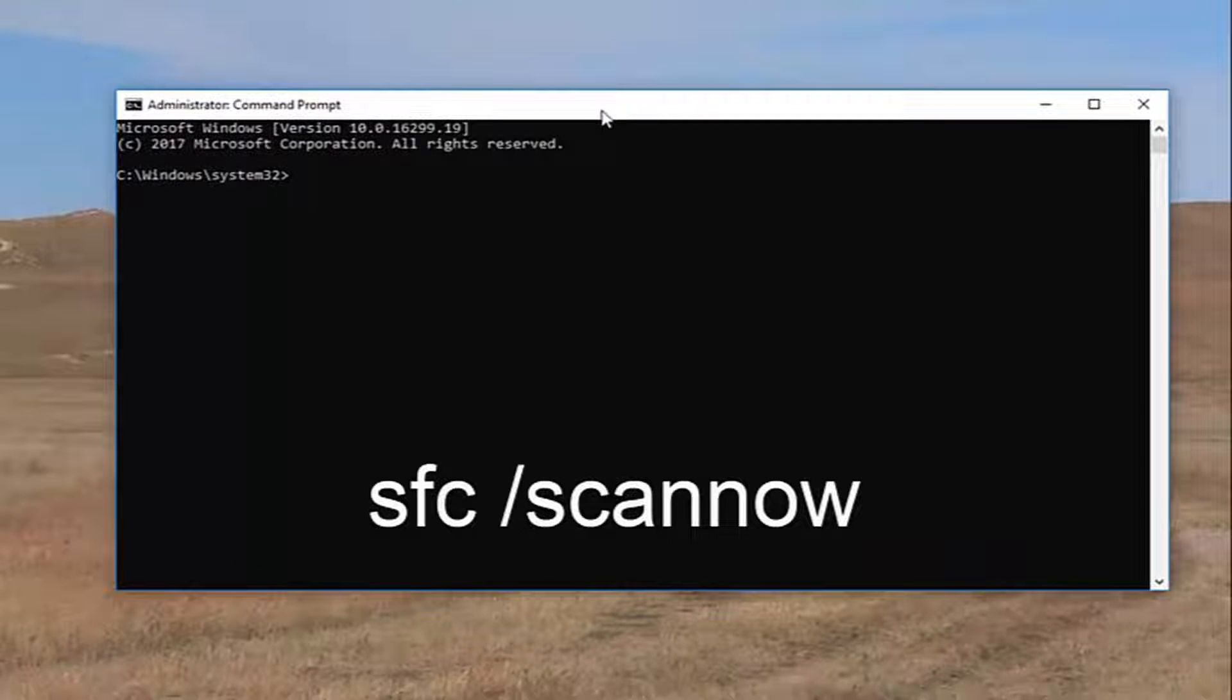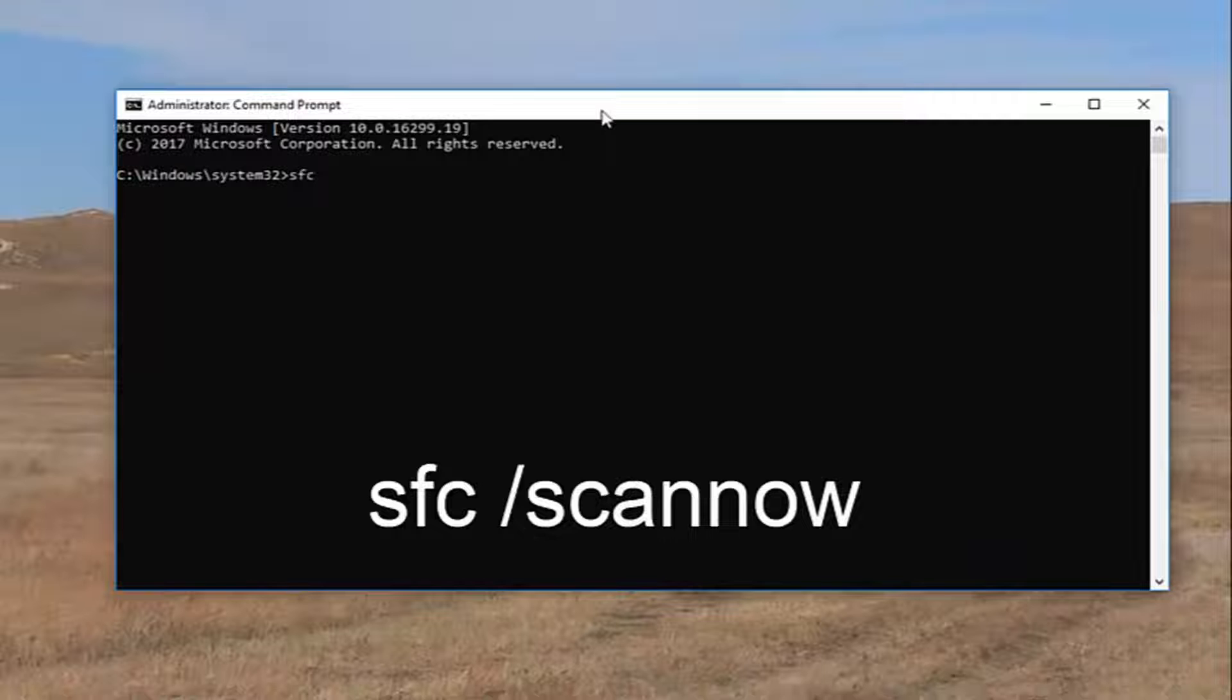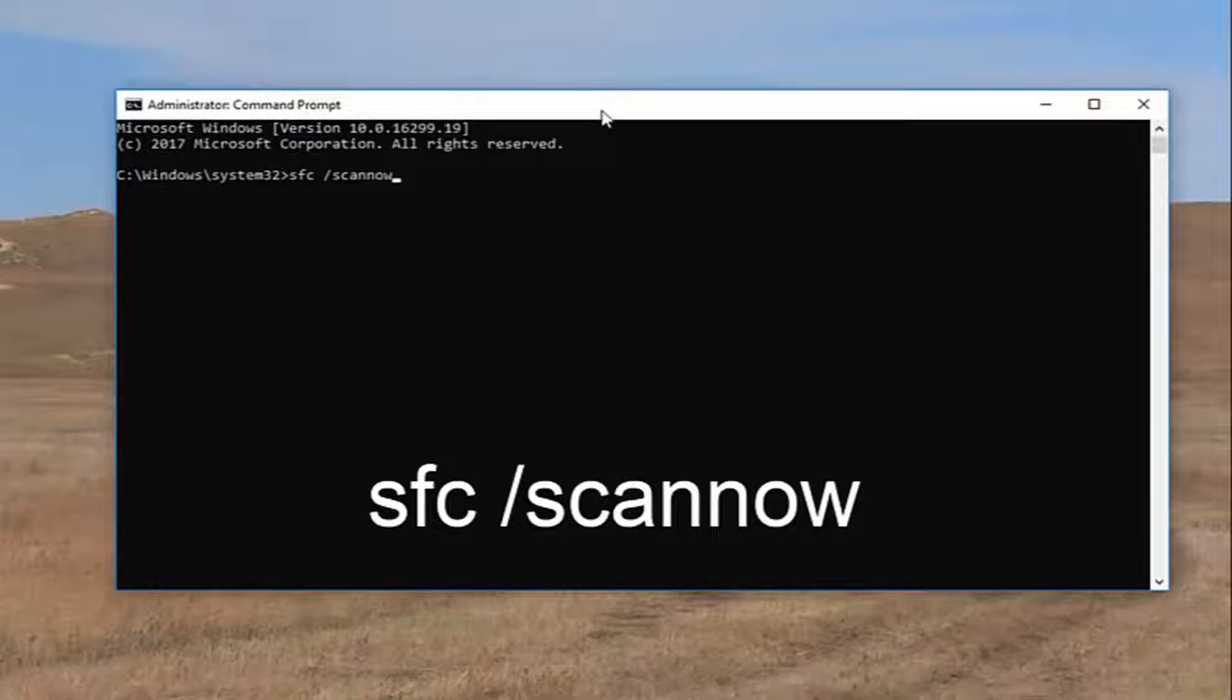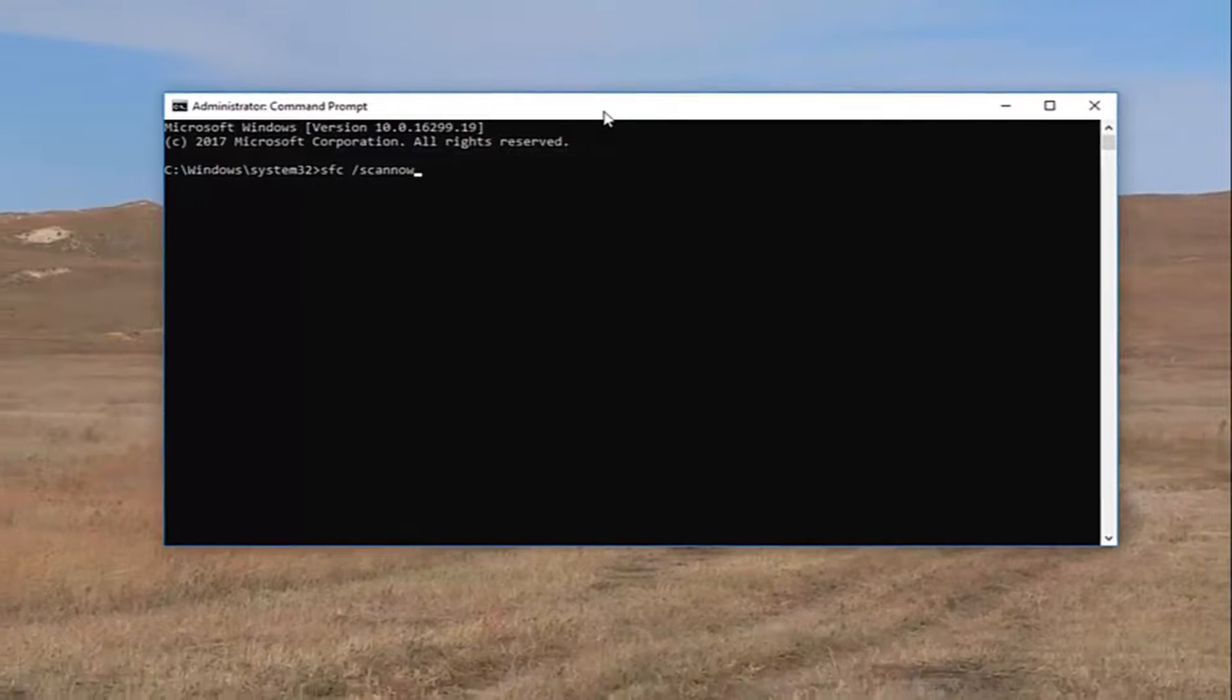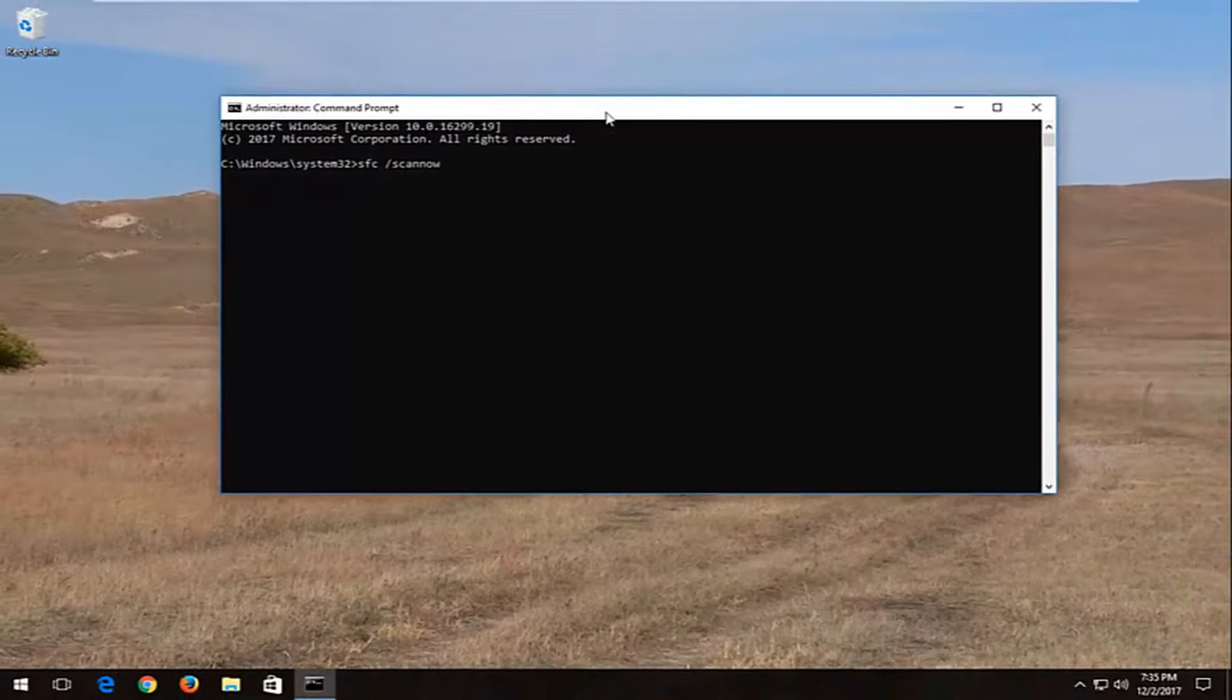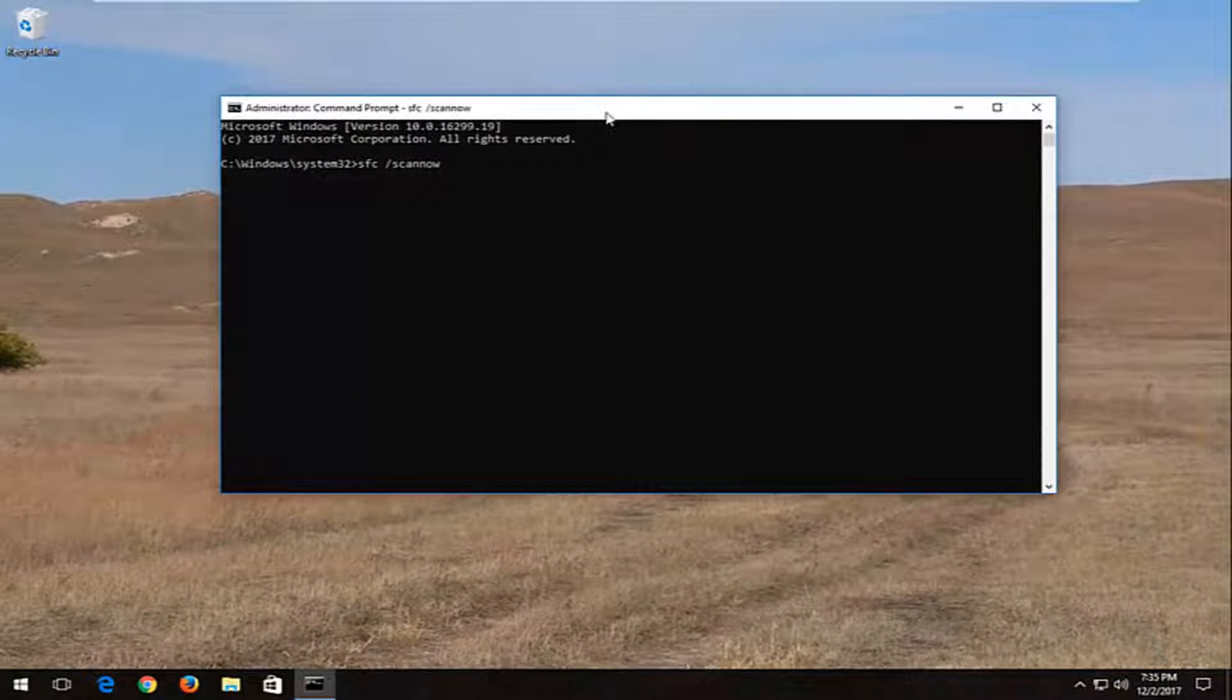Now into this elevated command line window, type in SFC space forward slash scannow. So again, exactly how it appears on my screen: SFC space forward slash scannow. Scannow should all be one word attached to that forward slash. Then hit enter on your keyboard.